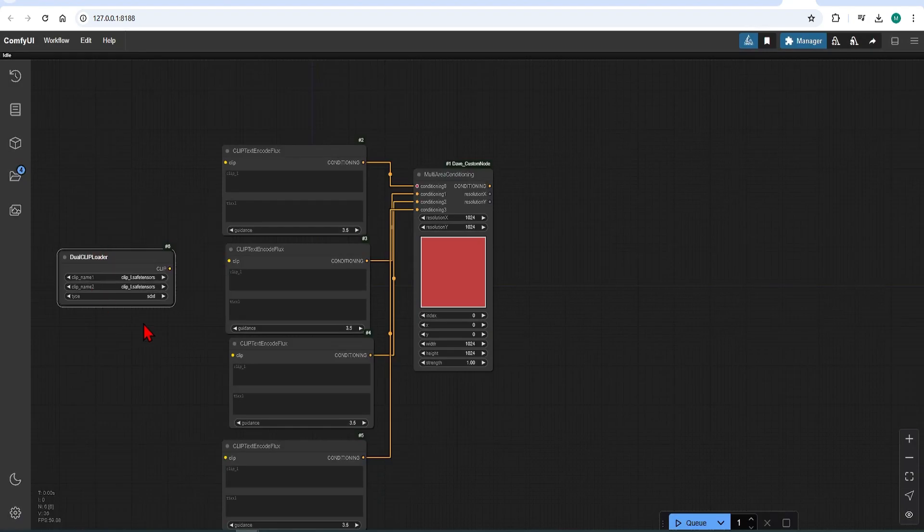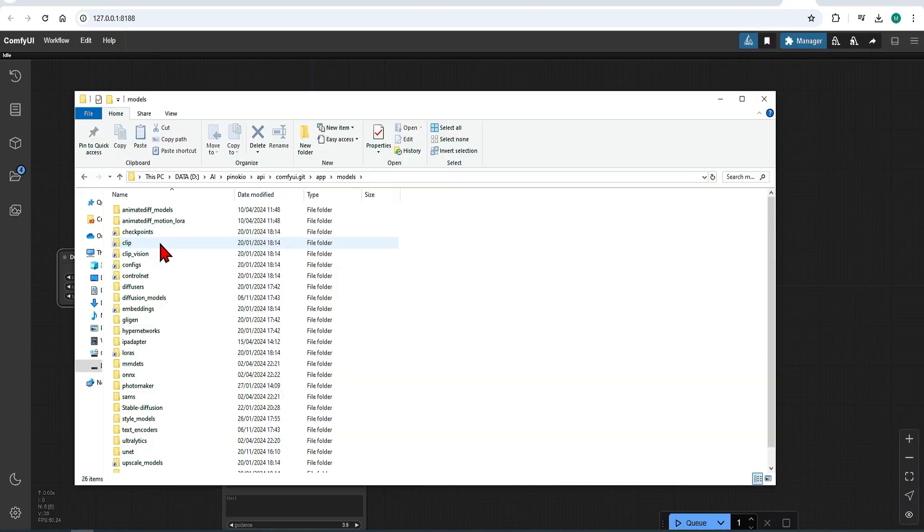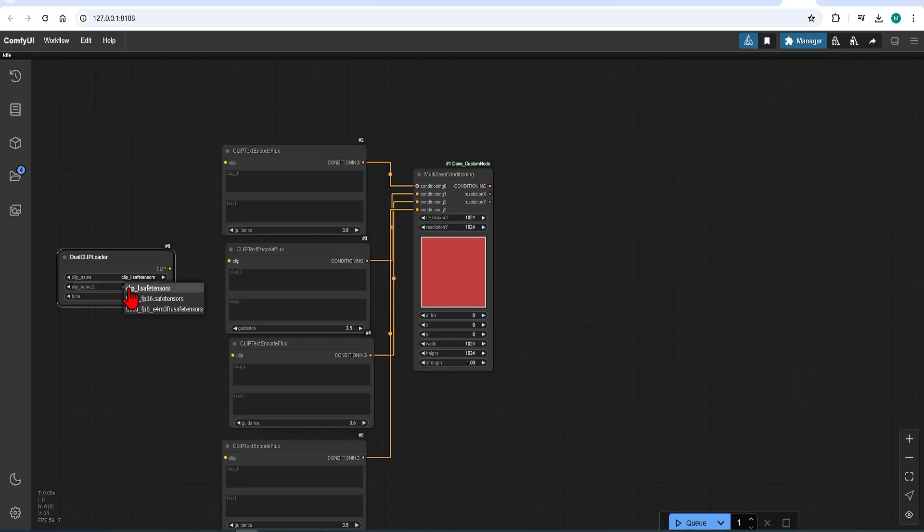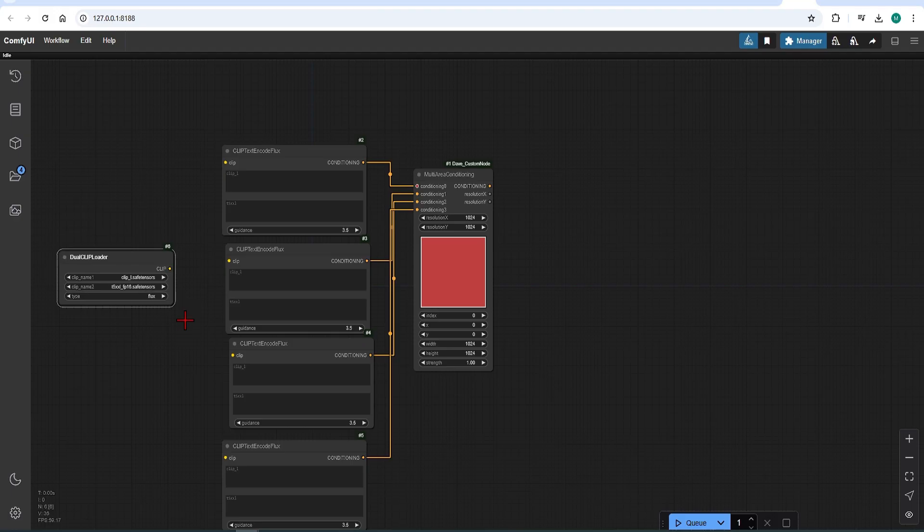Select CLIP L and the FP16 safe tensors. These should be downloaded and inserted into this CLIP folder. Now I'll add the links below if you don't have these. And then connect the dual CLIP loader to each of these clips.